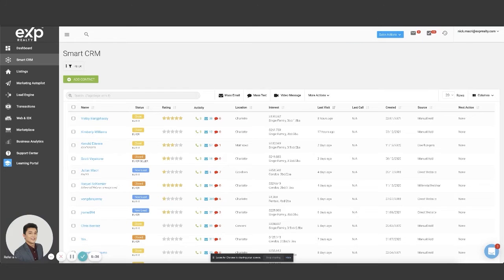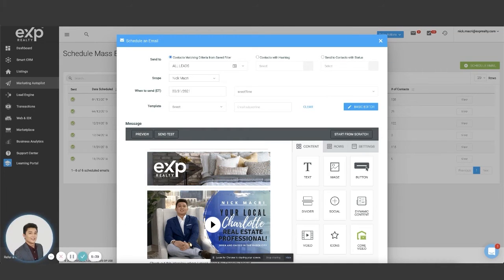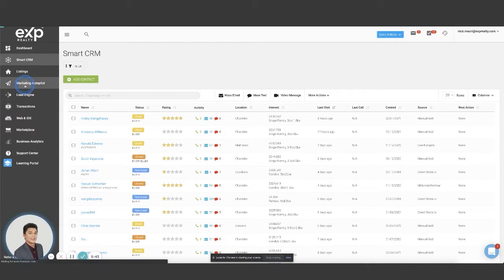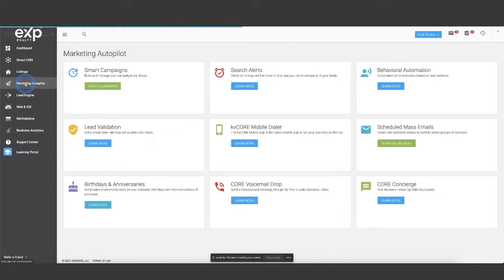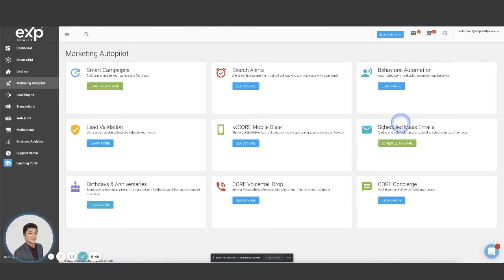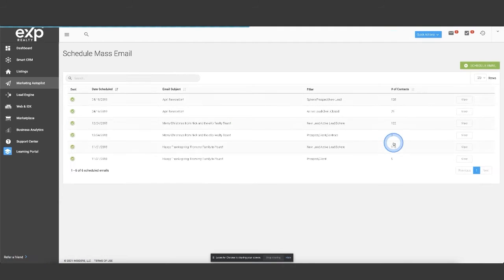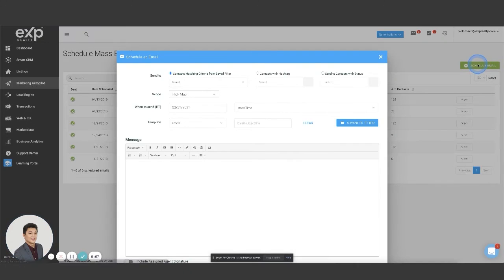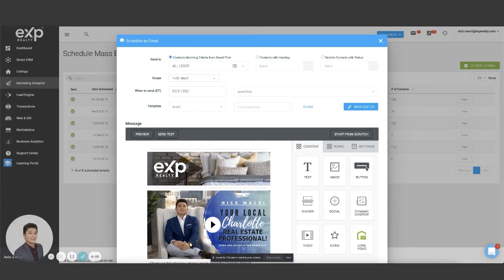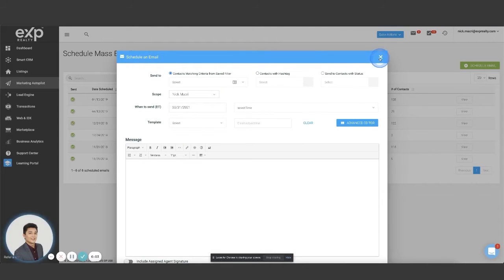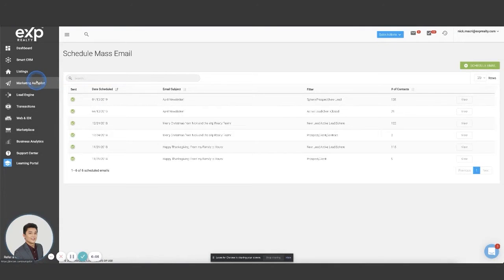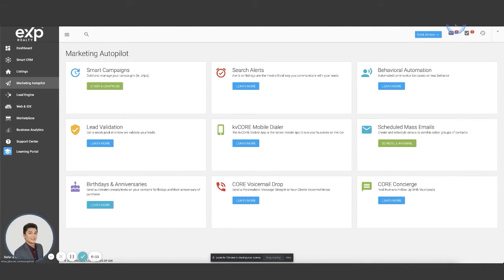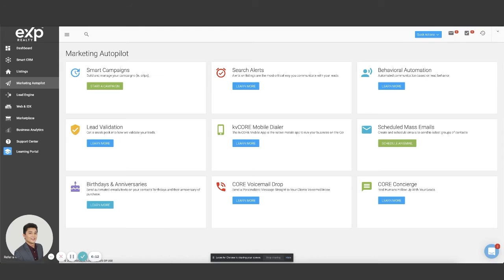But how we're going to use this now to create something that looks like this is we're going to go over on this left-hand side to marketing autopilot. We're going to click over to marketing autopilot here, and we're going to go over to schedule mass email. And this is where we are going to go schedule an email. We're going to click on this green button to schedule email here.